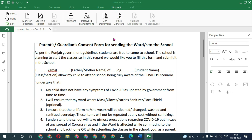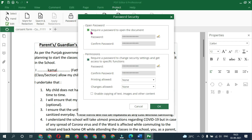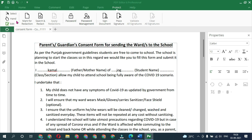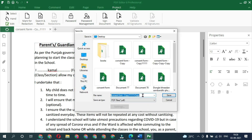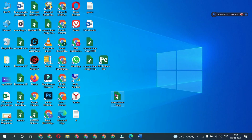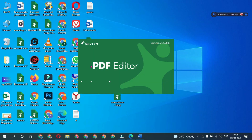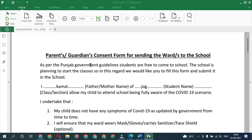If you want to remove the password, repeat the same process: go to 'Protect Password' and uncheck both password checkboxes. As you can see, both passwords are removed. Save the file, close it, and re-open it — it did not ask for a password this time.